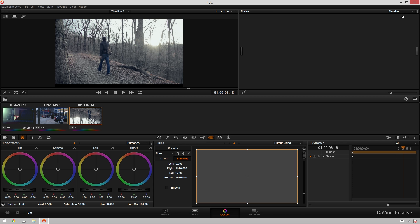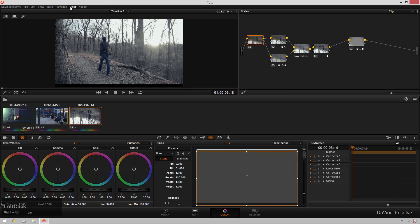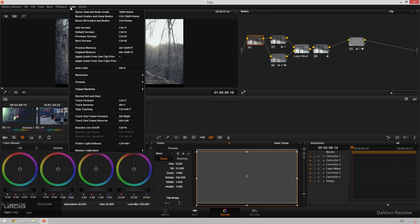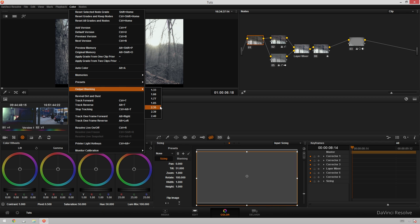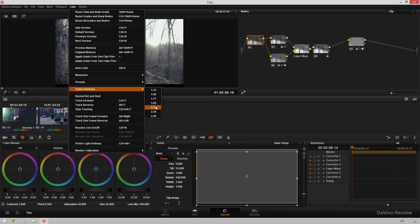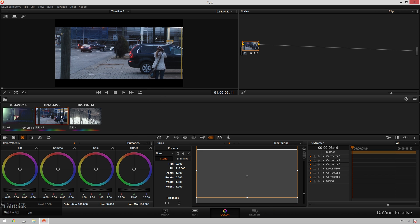It doesn't matter if you're in timeline or clip here. You just go up to Color, Output Blanking, and you can choose whichever ratio you want. So 2.35 to 1, boom, and it applies to all the clips just that easily. And of course, our tilt works the exact same way as before.